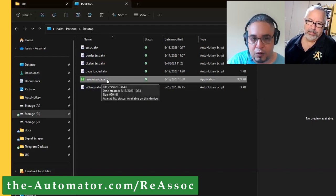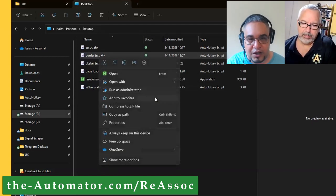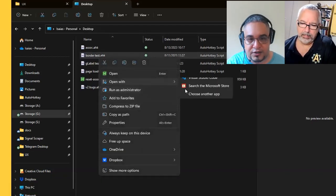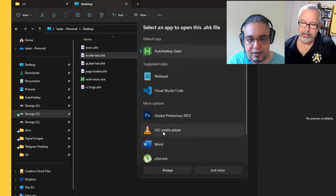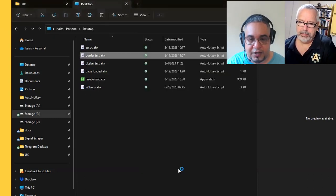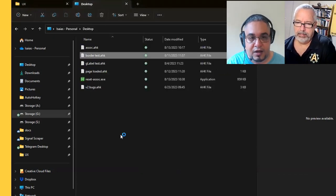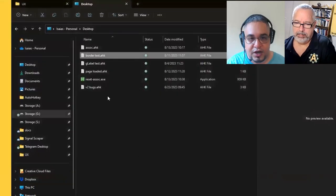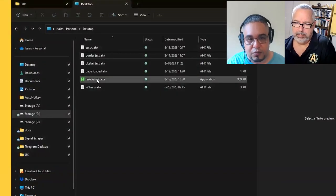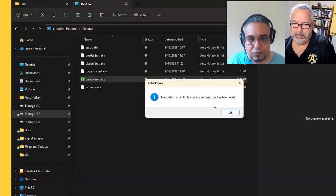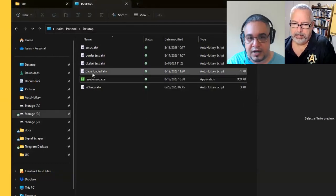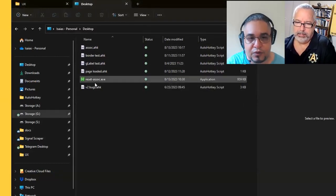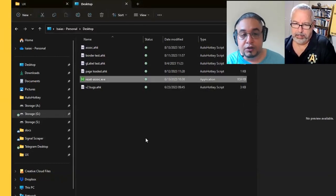Now if you double click on this - so if I set this to open with Notepad again and then reset the associations with the executable, it should do the same, just reset it. And now you're back to where it was. So that's what we're doing.